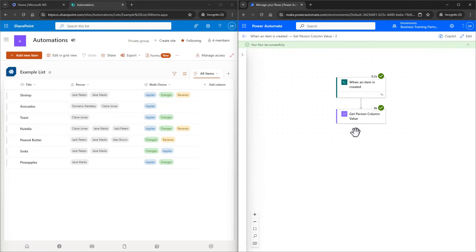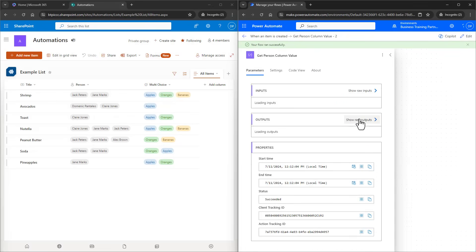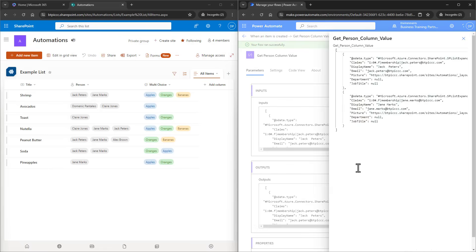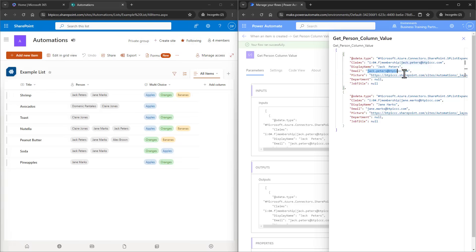When we take a look at the Get Person Column Value action under Outputs, we can see that we have an array of objects. In this case, we want to grab the email from each of these objects, but you can do this for any one of these fields.